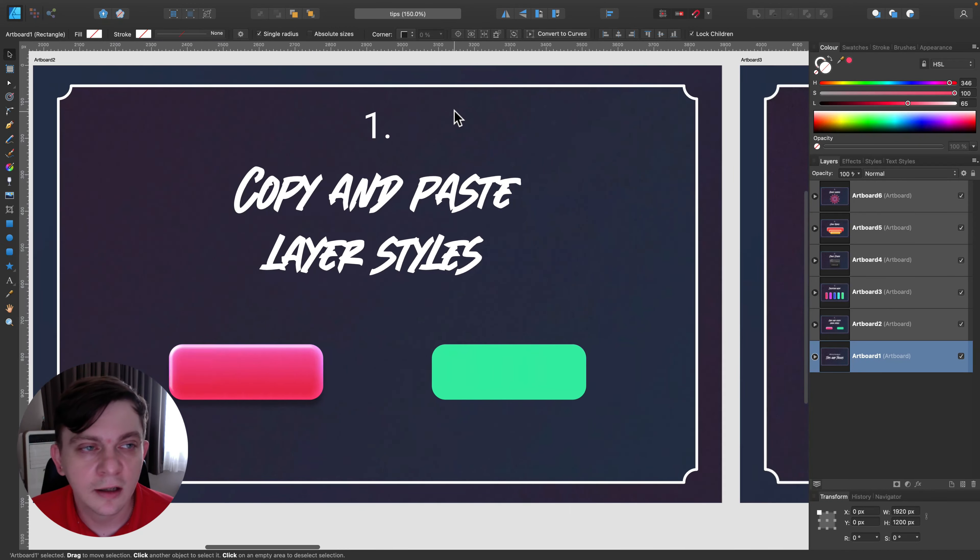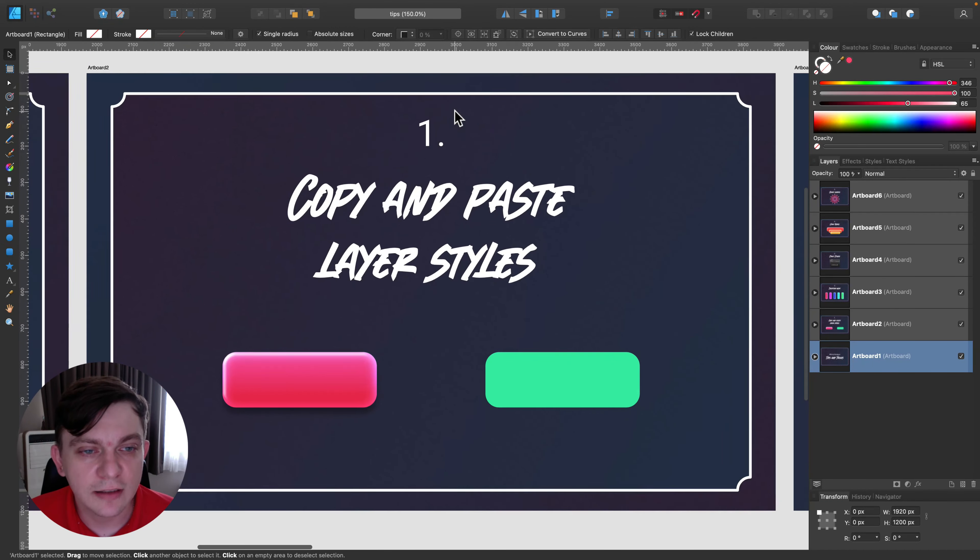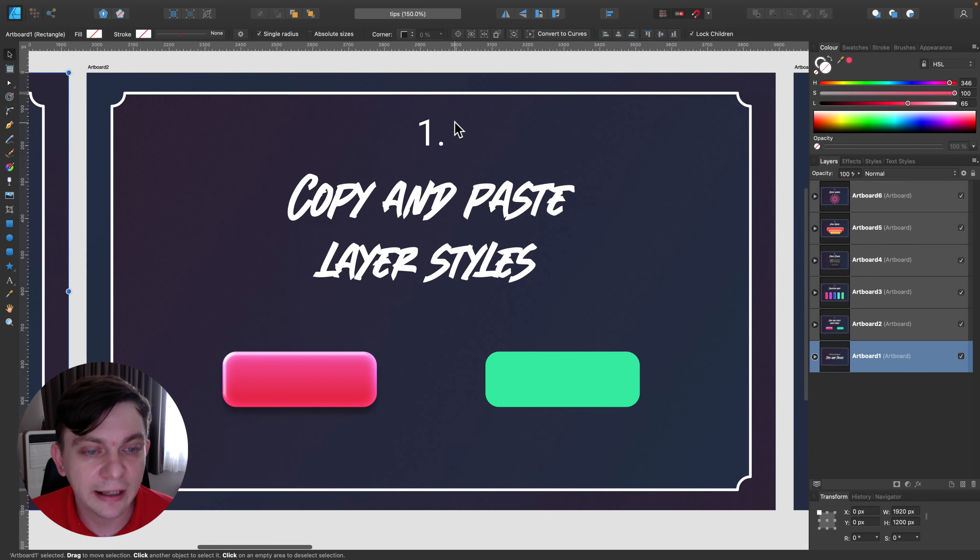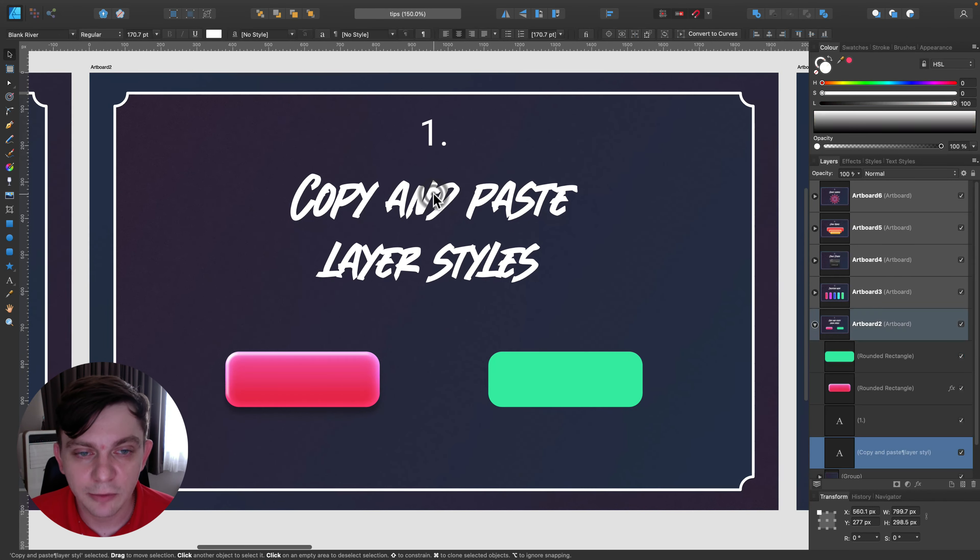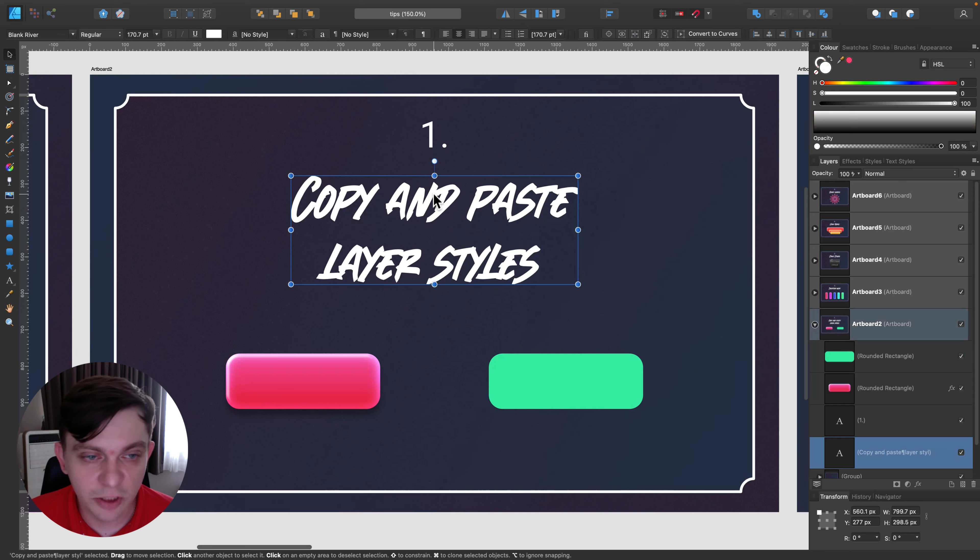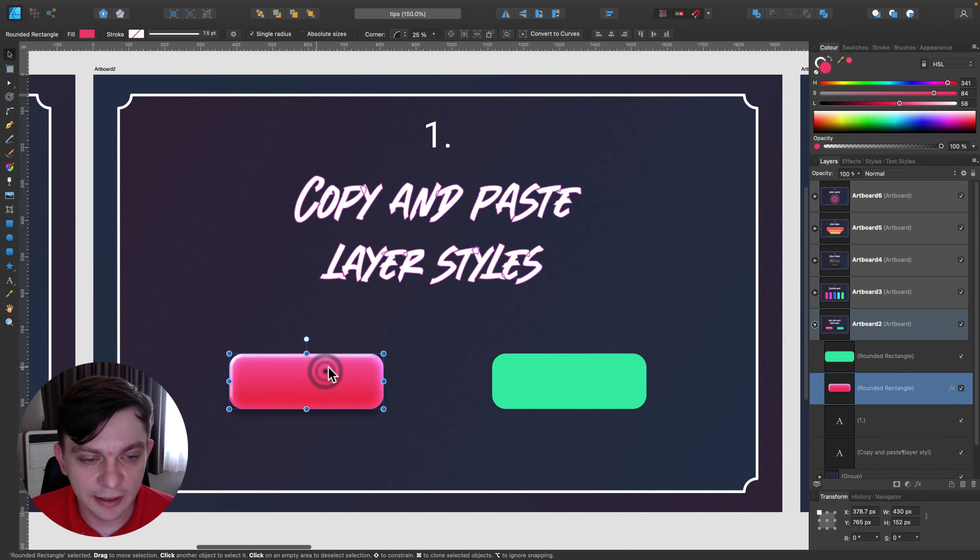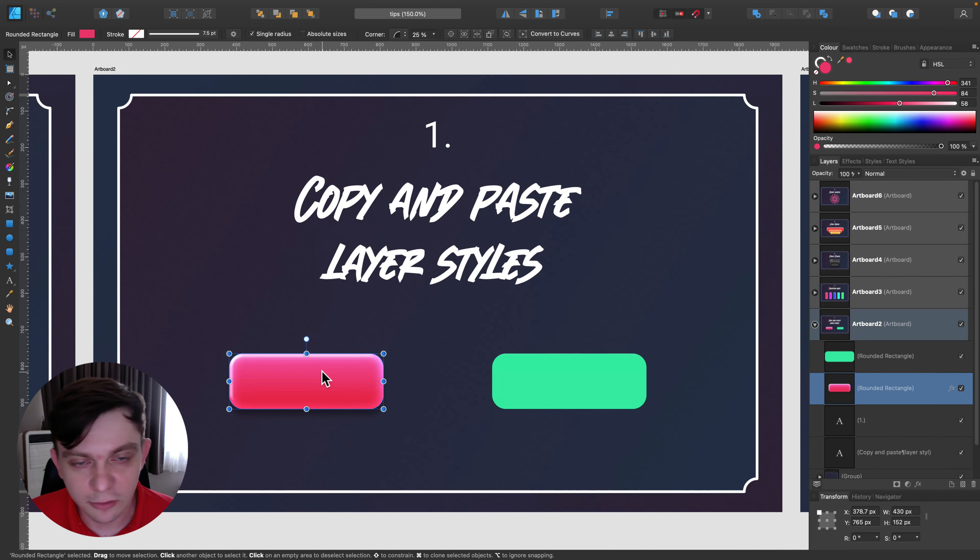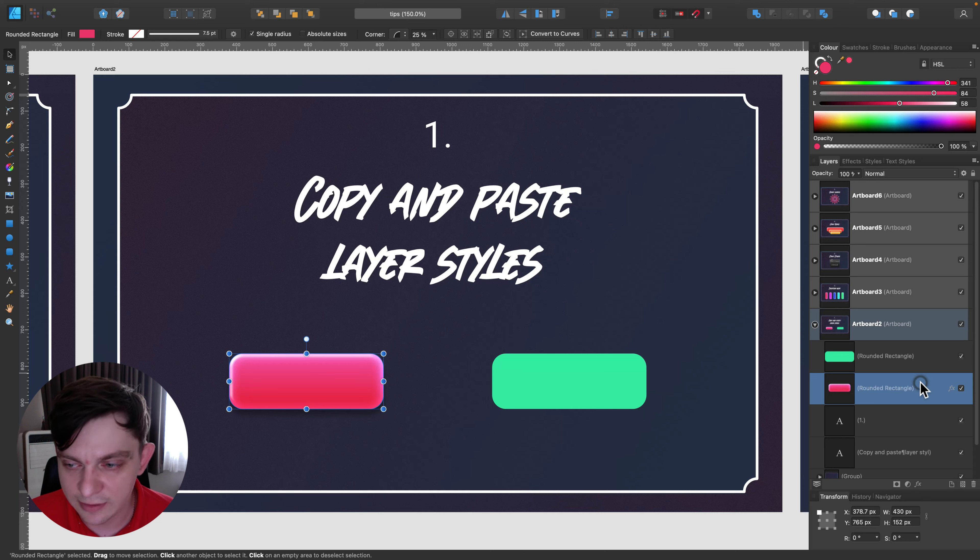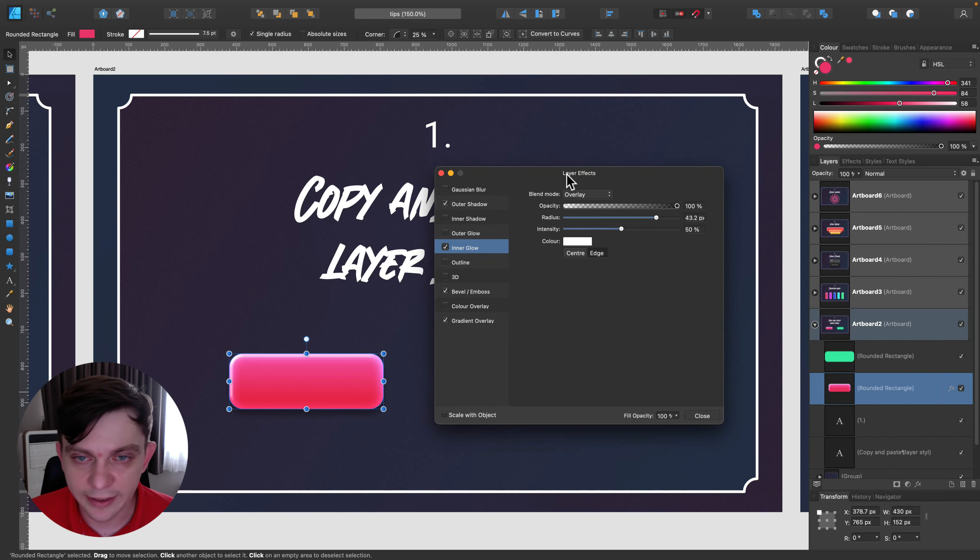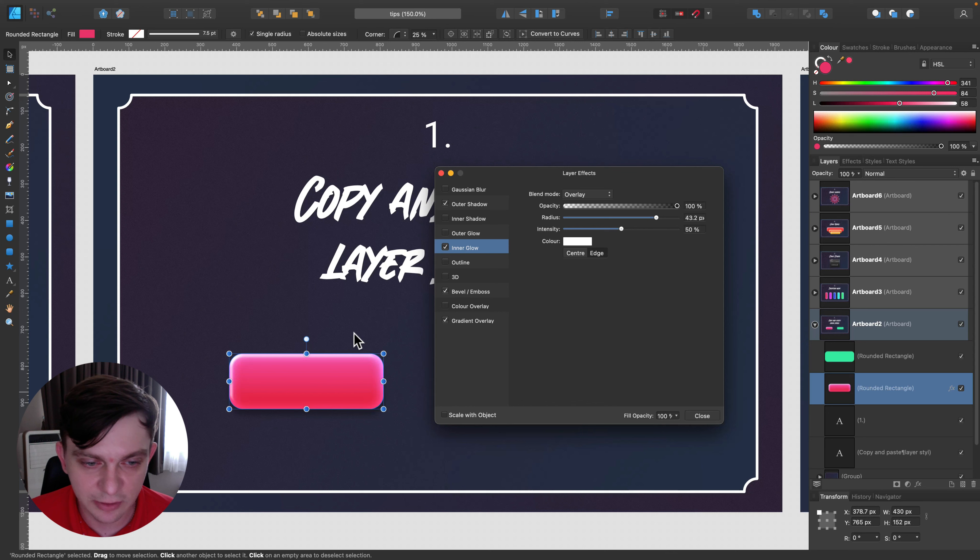Let's move to the first one. My first tip for you is to copy and paste your layer styles. That's also possible here in Affinity. Some people are switching from Adobe. If they apply layer style to a shape or text, you can simply click on the shape and then here FX. We got multiple layer effects. I already added some to this shape - we got shadow, we got inner glow and stuff like that.